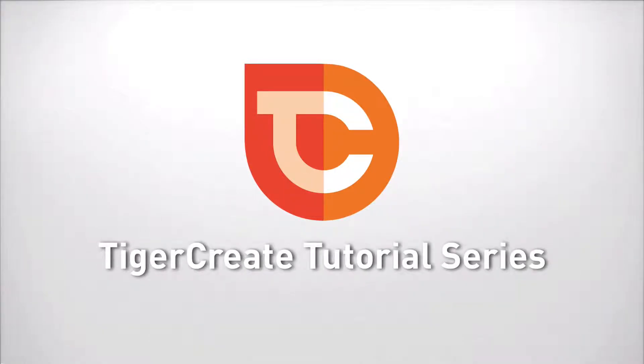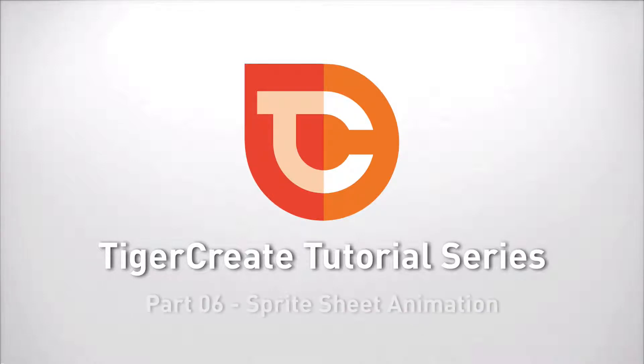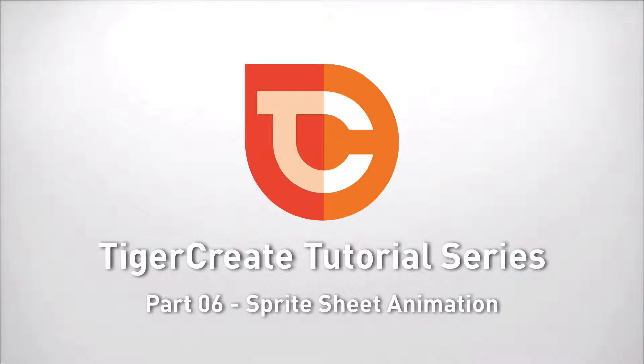Hello and welcome to the next part of the TigerCrate tutorial series. In this installment we want to create sprite sheet animations or movie clip animations as it is called in Flash.